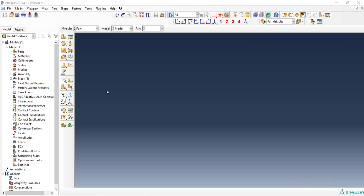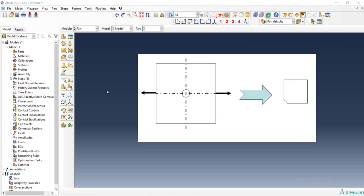At first, we should consider that we want to reduce our computational cost and we can find two symmetry lines in the problem. Then we can model just one quarter of the problem instead of the total problem and reduce our computational cost.